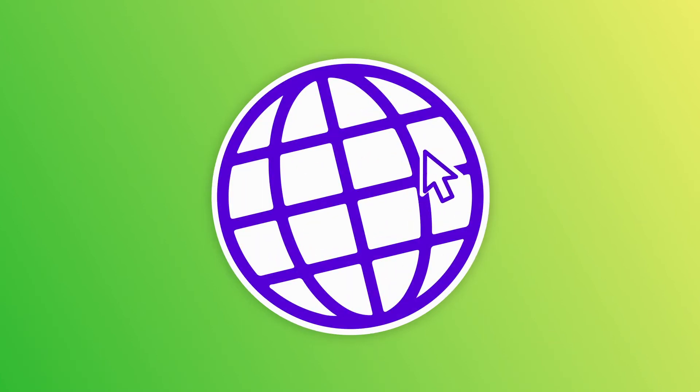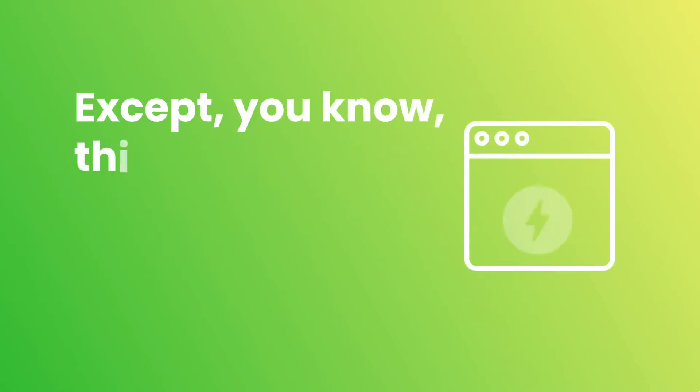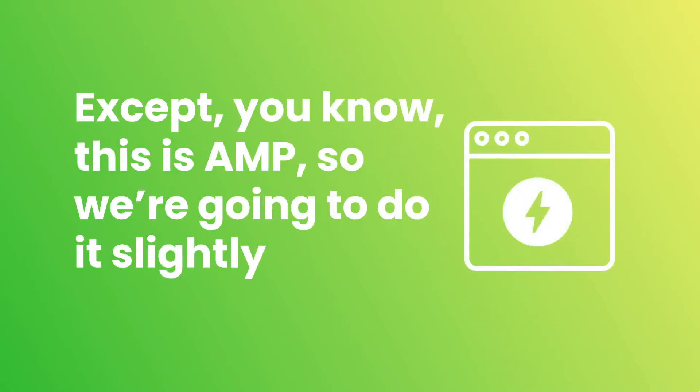Across the web, this is done by embedding an iframe. Except, you know, this is AMP, so we're going to do it slightly different.